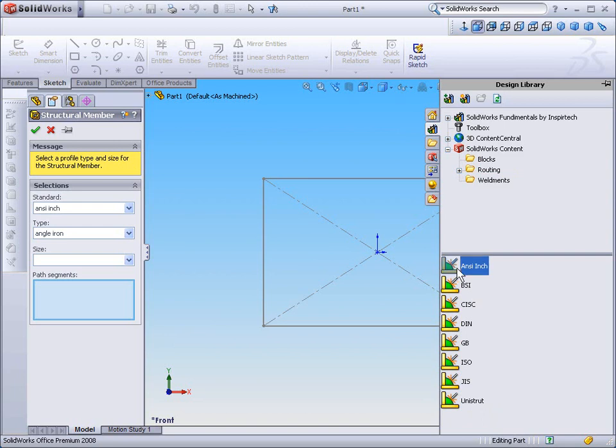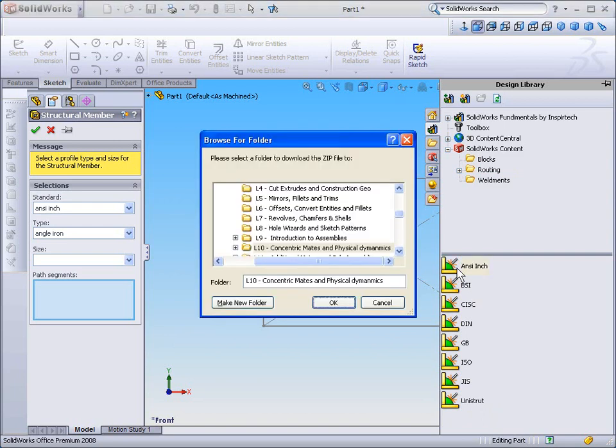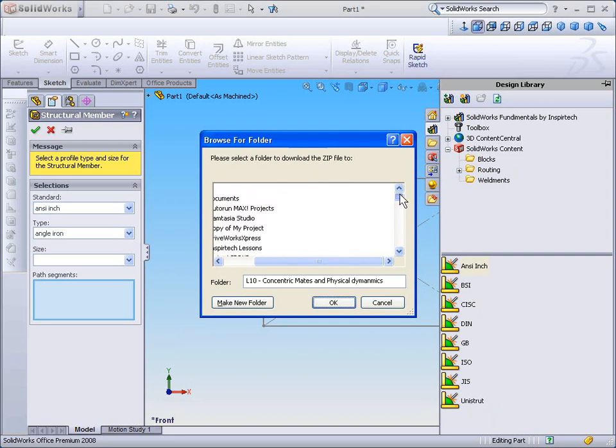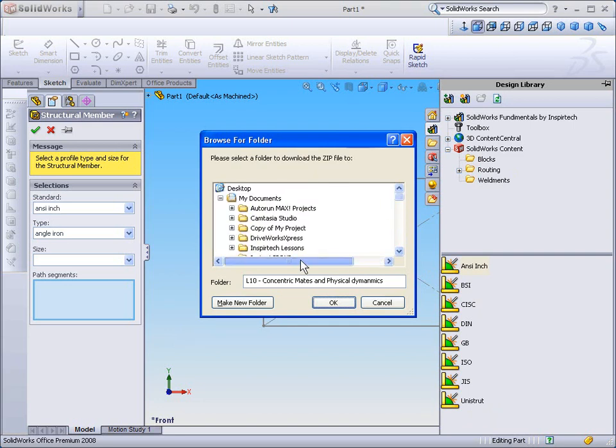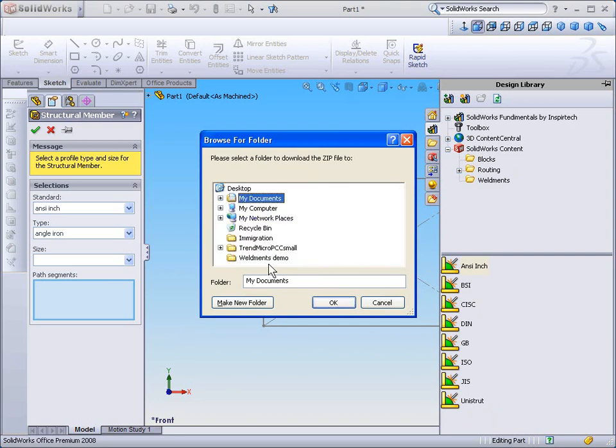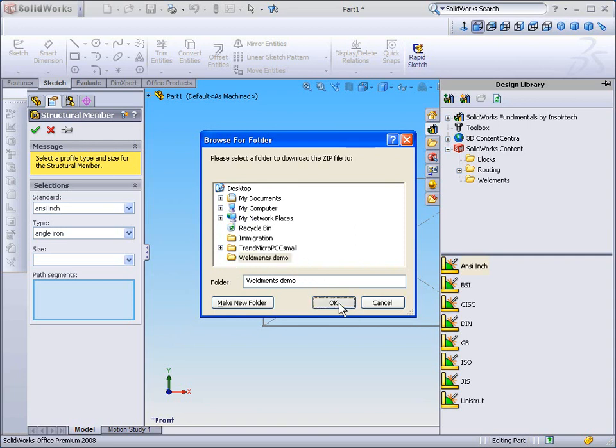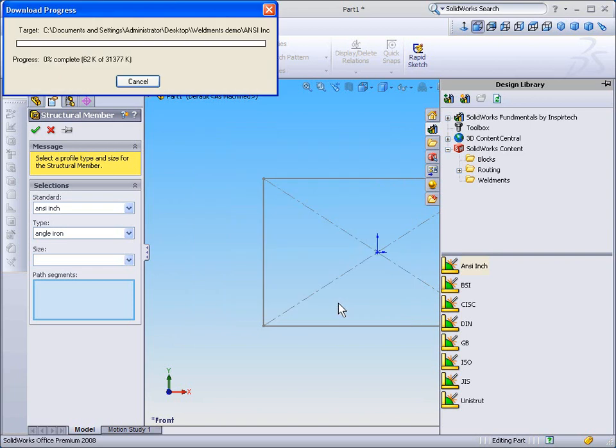By holding CTRL and selecting the ANSI-inch profile, I'm asked to browse for a location to extract these profiles. For the purpose of this demonstration, I'm simply going to extract the profiles to my desktop. I'll select OK, and the extraction process begins.